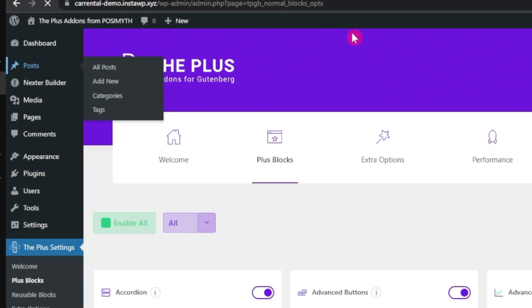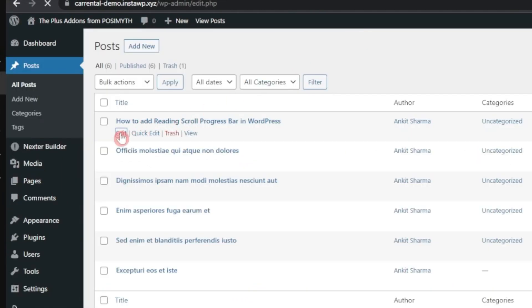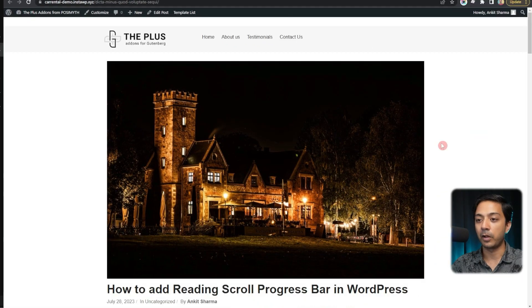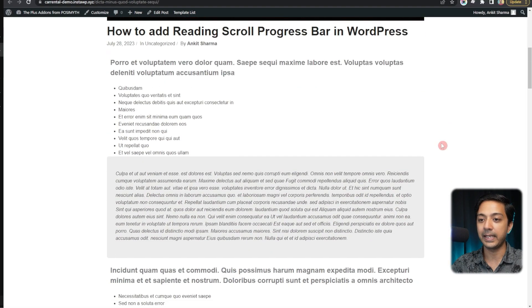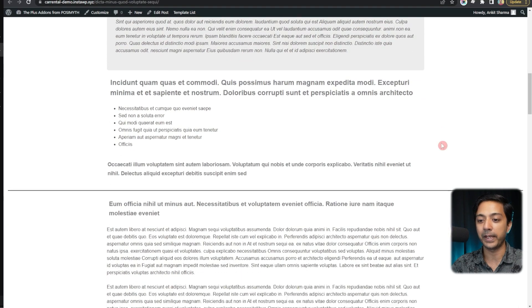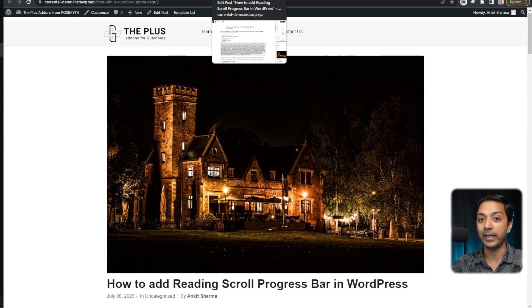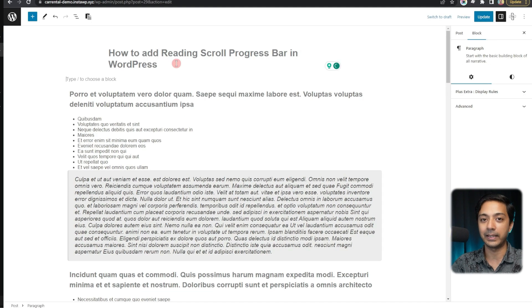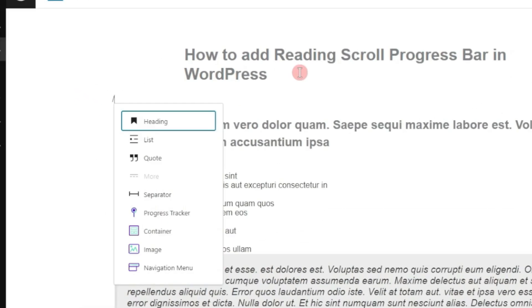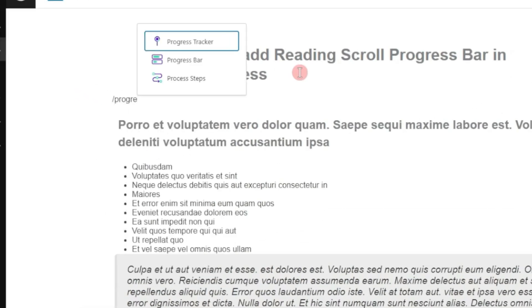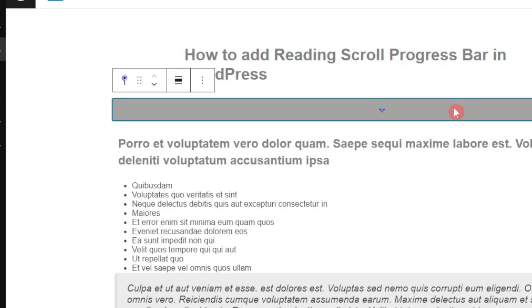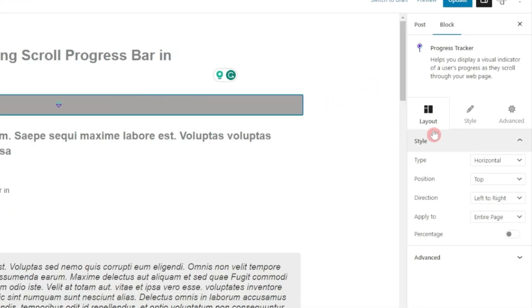Let's go ahead and add this to our site. Open any blog post and edit it. If we check this blog post on the front end right now, we do not see any progress bar — it's a simple plain blog post with very long content. To add the reading progress bar, just click anywhere in the editor and search for 'progress'. Here is our Progress Tracker block — let's click on it.